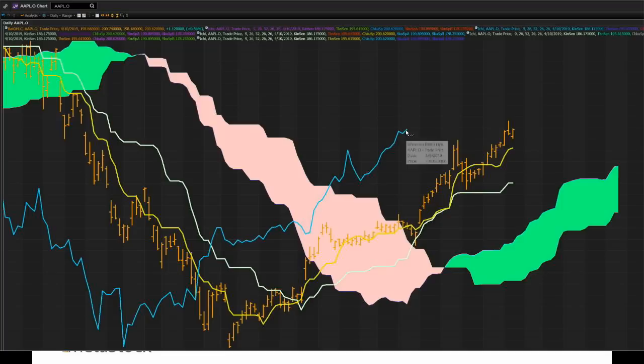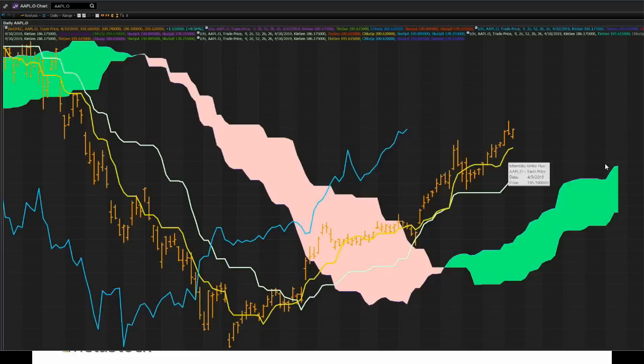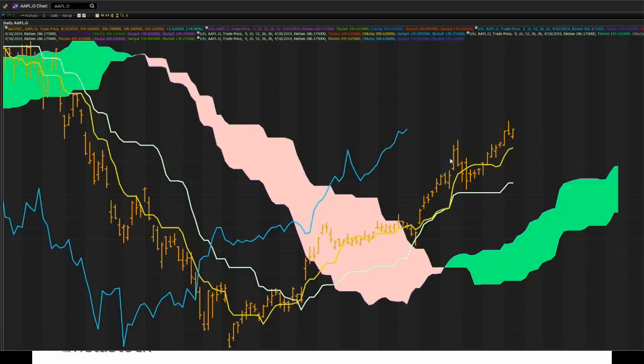The last of these indicators is the Chiku Span back here. The Chiku Span is the closing price shifted 26 periods back. Because of that, we have something that's at the current price data, something that's forward-looking, and something that's past-looking. You could consider it a leading and lagging indicator combined. These are the five components that make up the basic Ichimoku methodology.